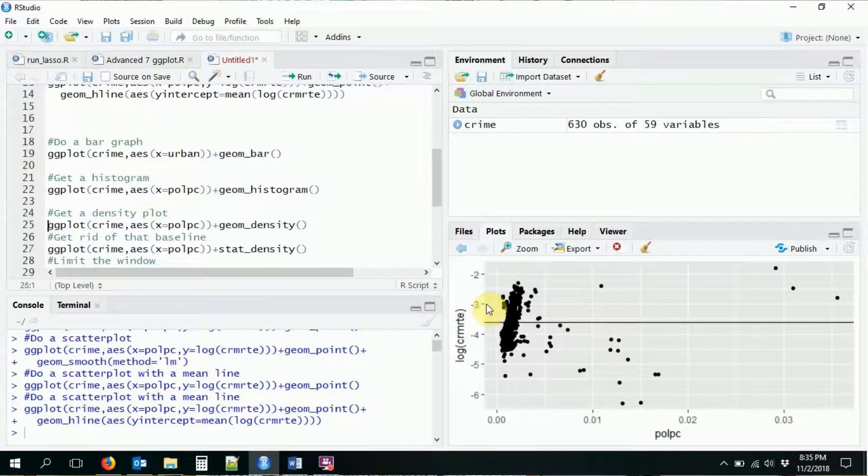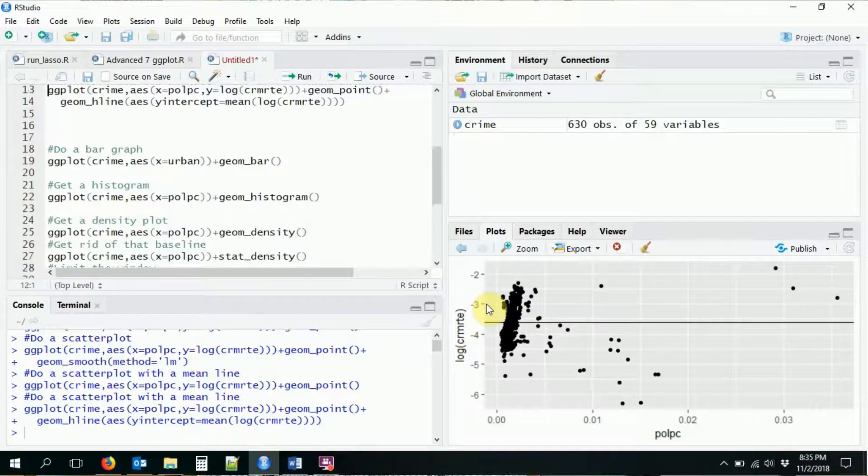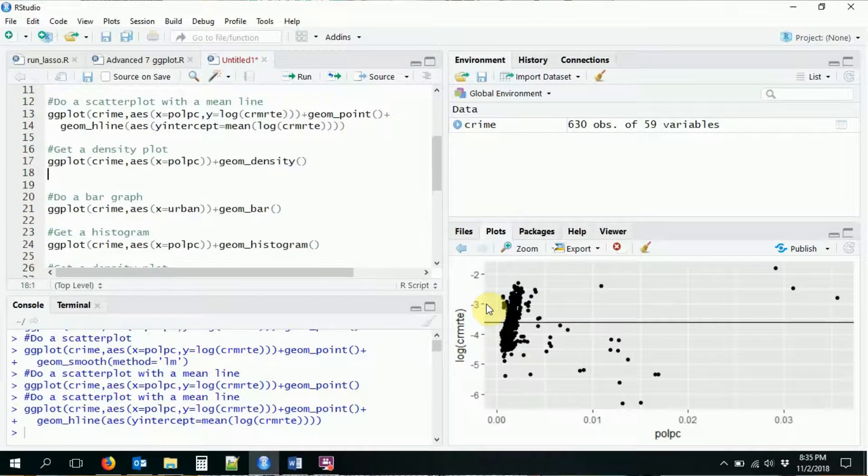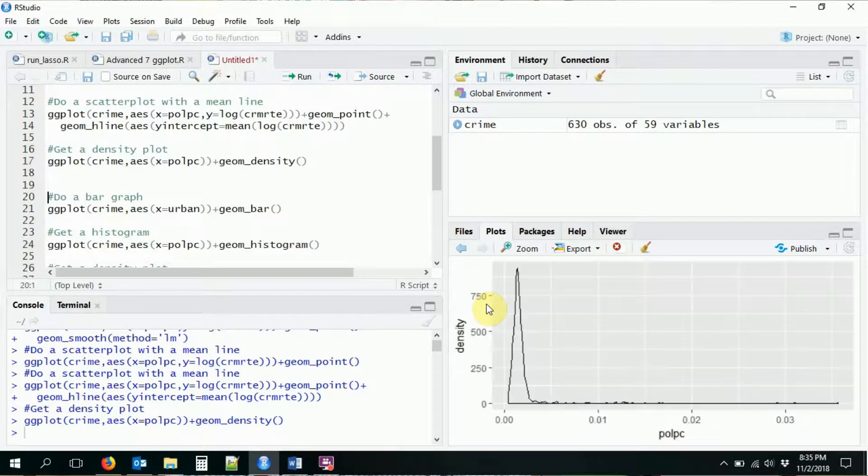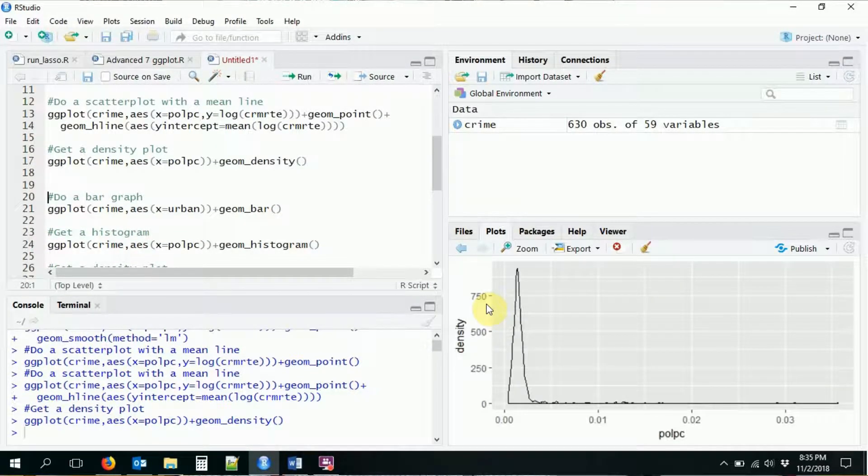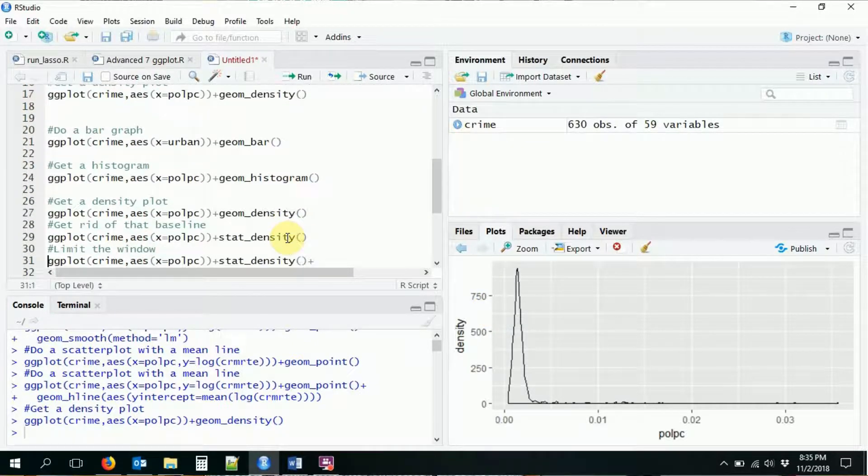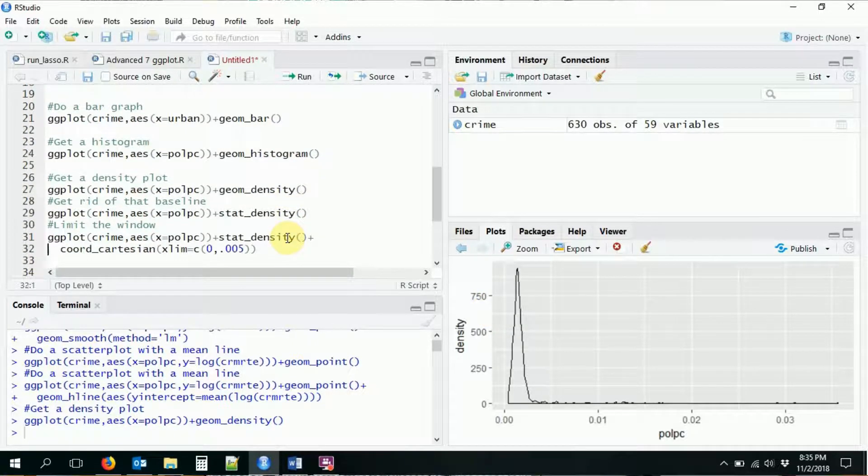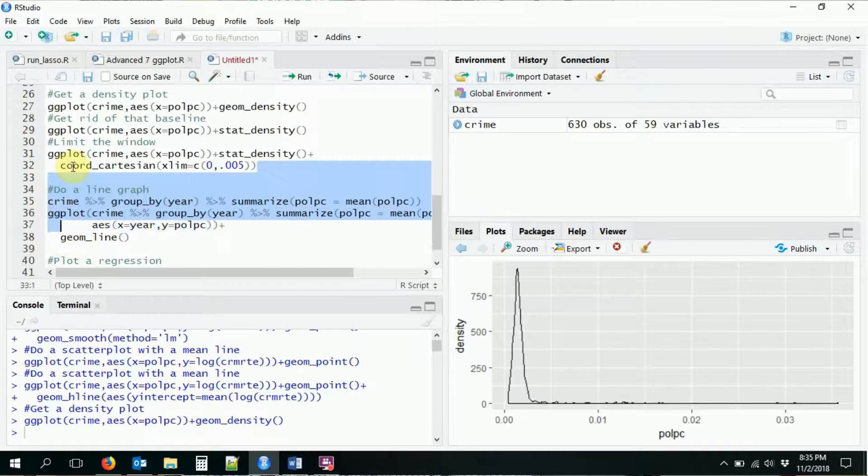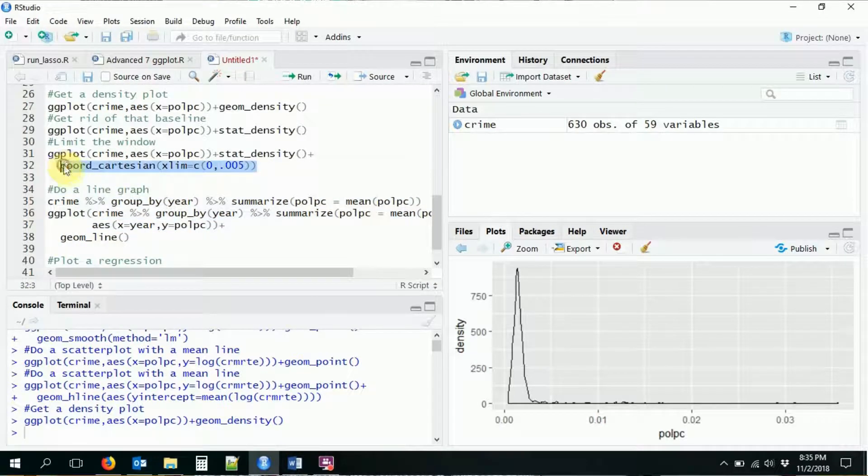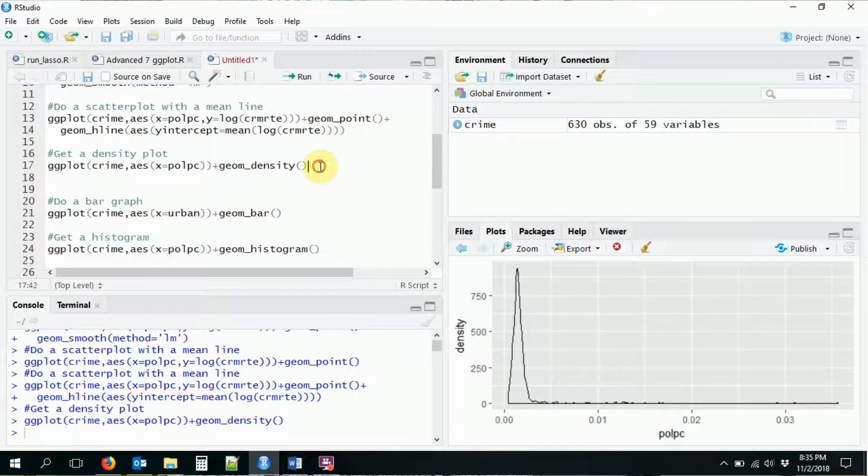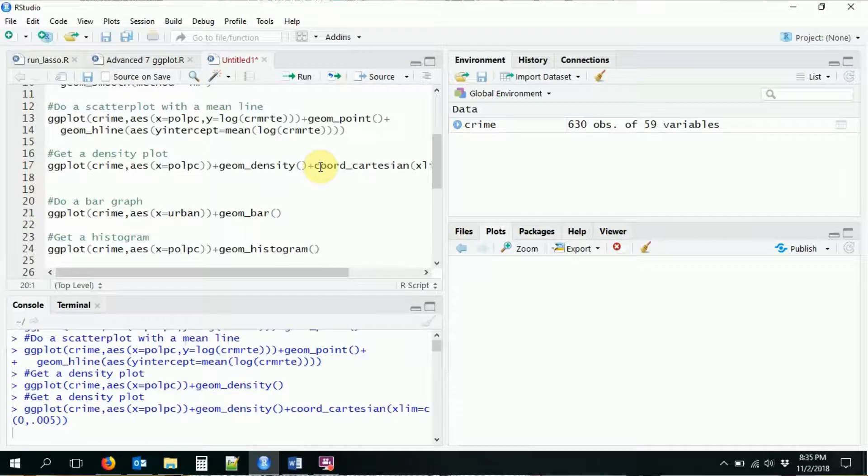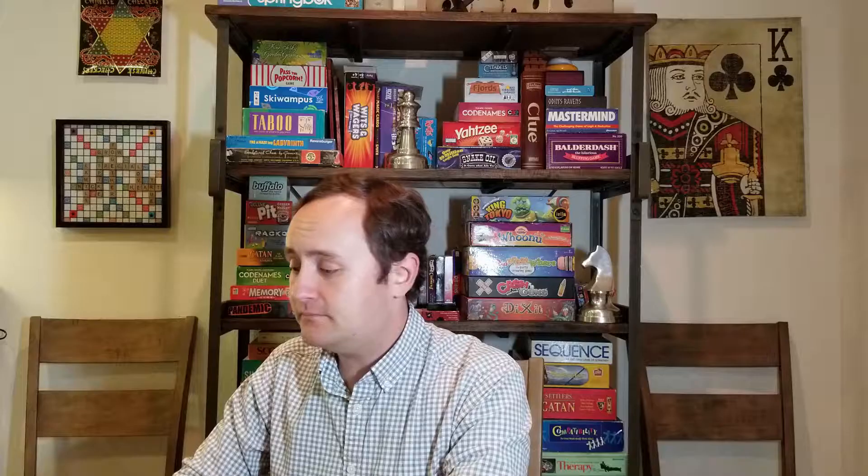We can also do a vertical line if we want to, for example, take our density plot that we had before. Okay, so we did this density plot, if you recall, and we also limited the coordinates. Let's bring that in as well. So we use coord_Cartesian to limit the coordinates of our density plot so we can get a bit of a better look at it.